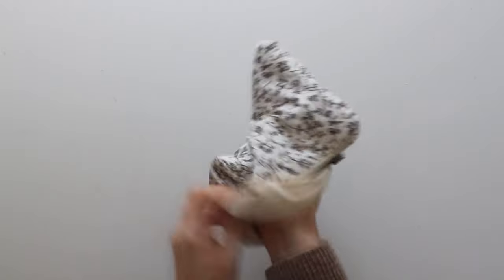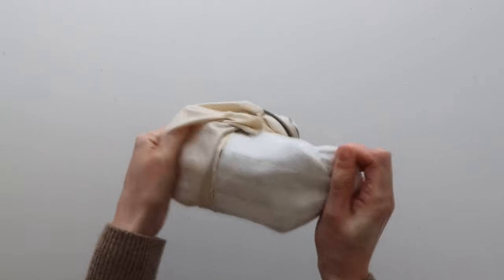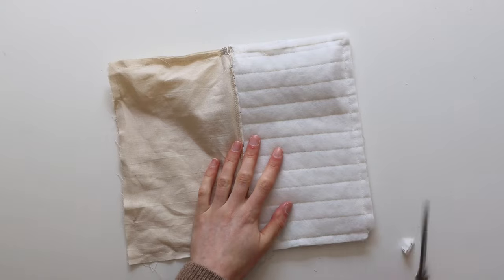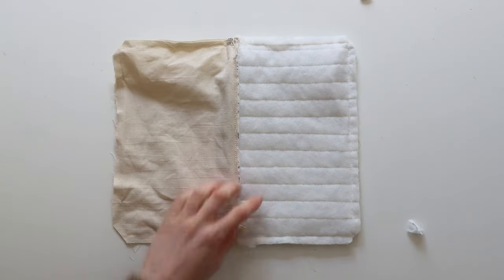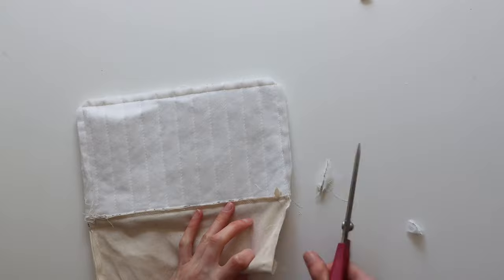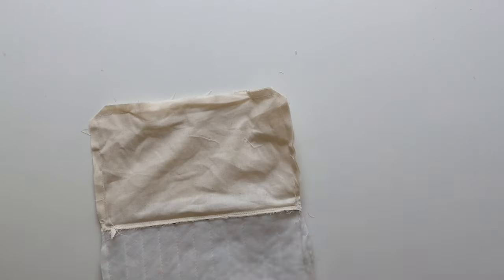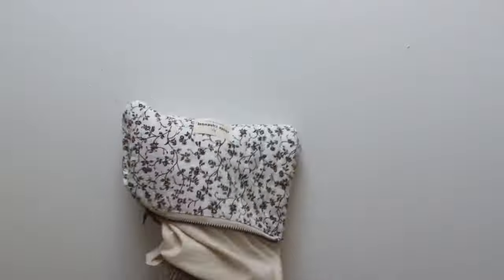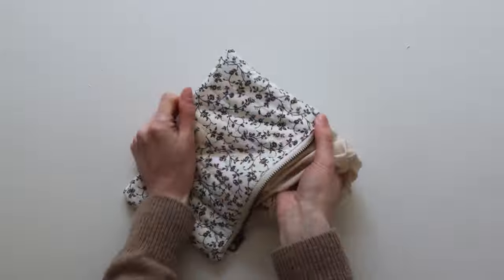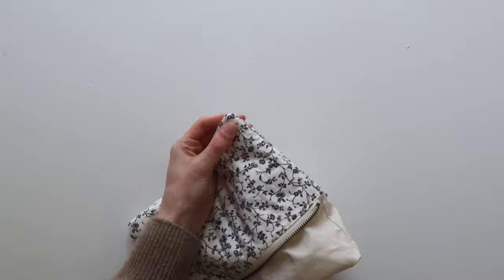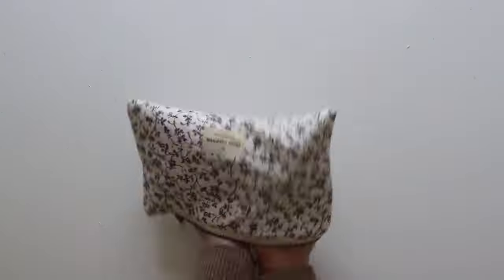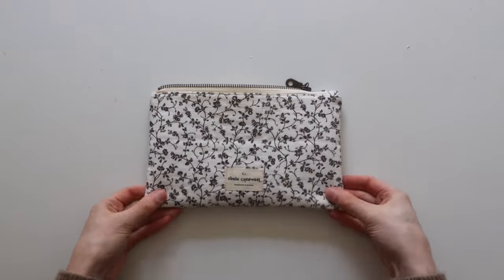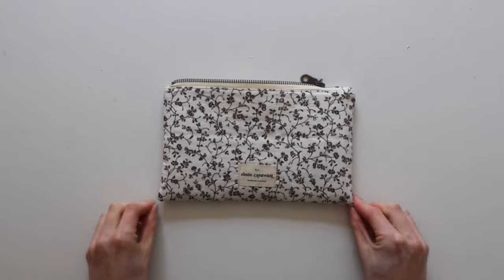Before turning the bag back inside out again and we're going to reduce the bulk. So you're going to want to start by chopping off all of the corners making sure not to catch the stitching and then really importantly reducing the bulk around the zip ends. So cut as close as you can to the zip not cutting the stitching again and then we're going to turn the bag back in on itself and really push out all the corners and just work your way around the bag manipulating all the corners so they're nice and pointy.